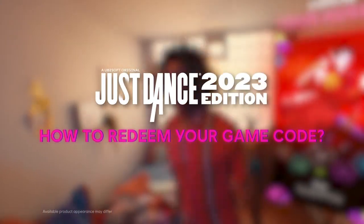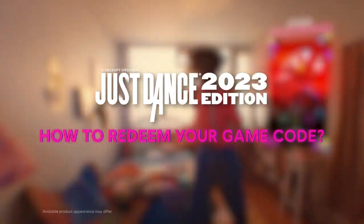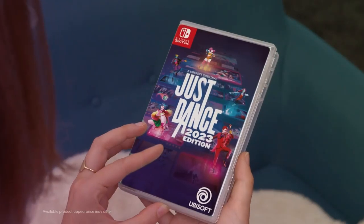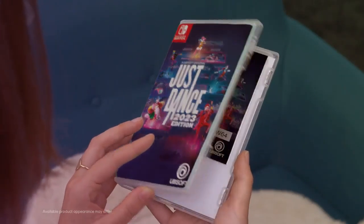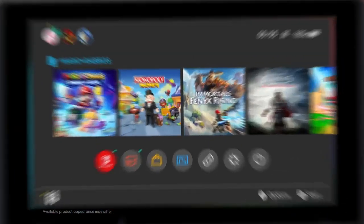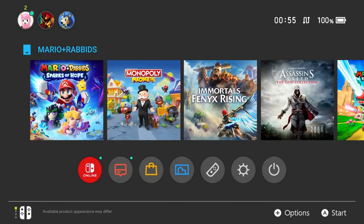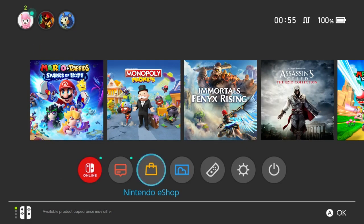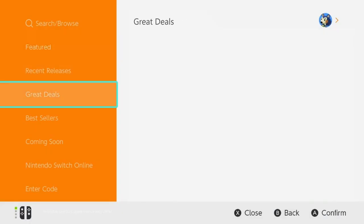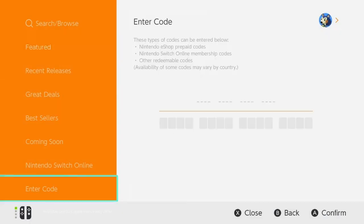This is how to redeem your game code. Open your Just Dance 2023 Edition box — you will find your redeem code. Turn on your Nintendo Switch, launch your Nintendo eShop application, select your profile, go down to 'Enter Code', and enter your code.